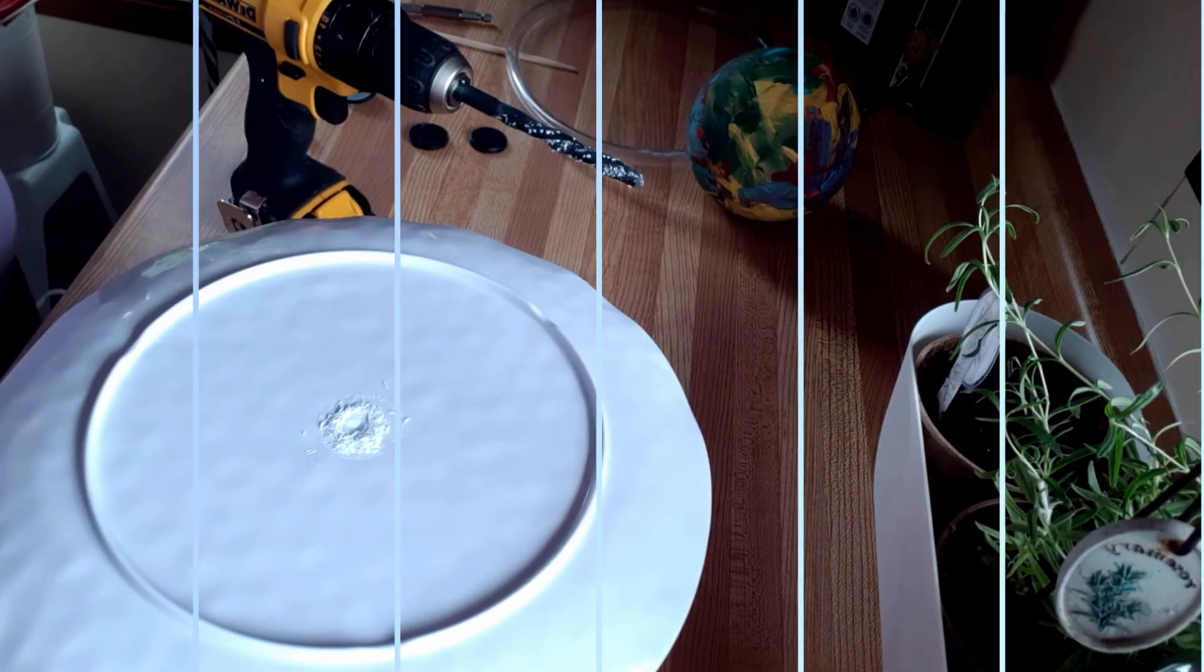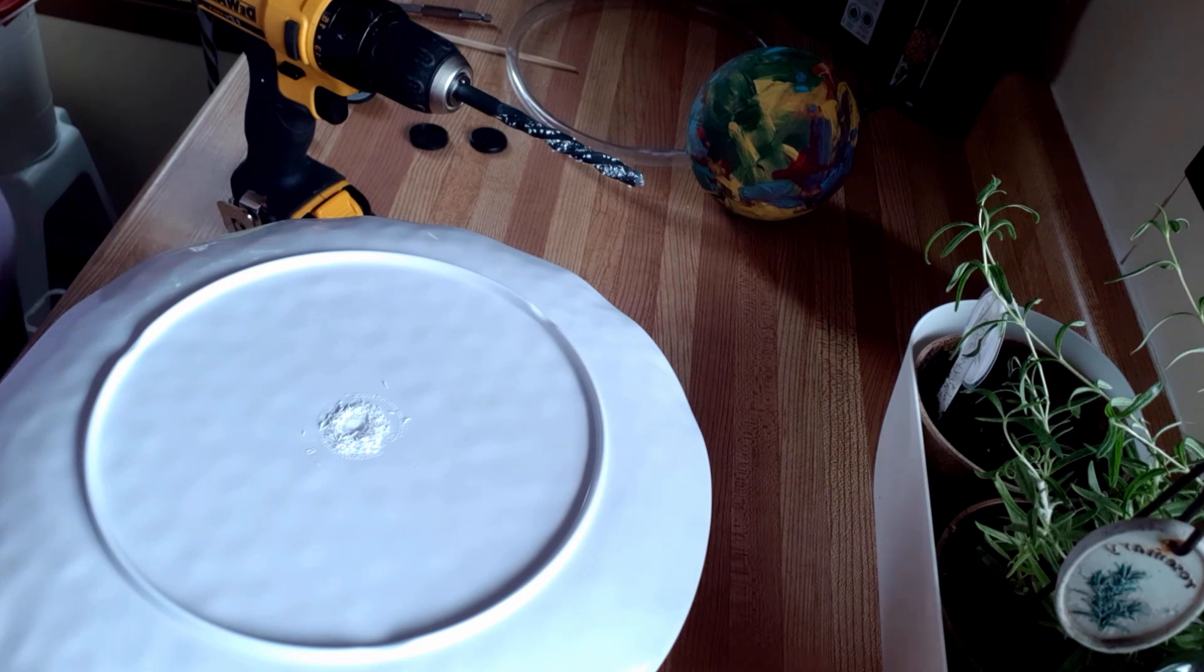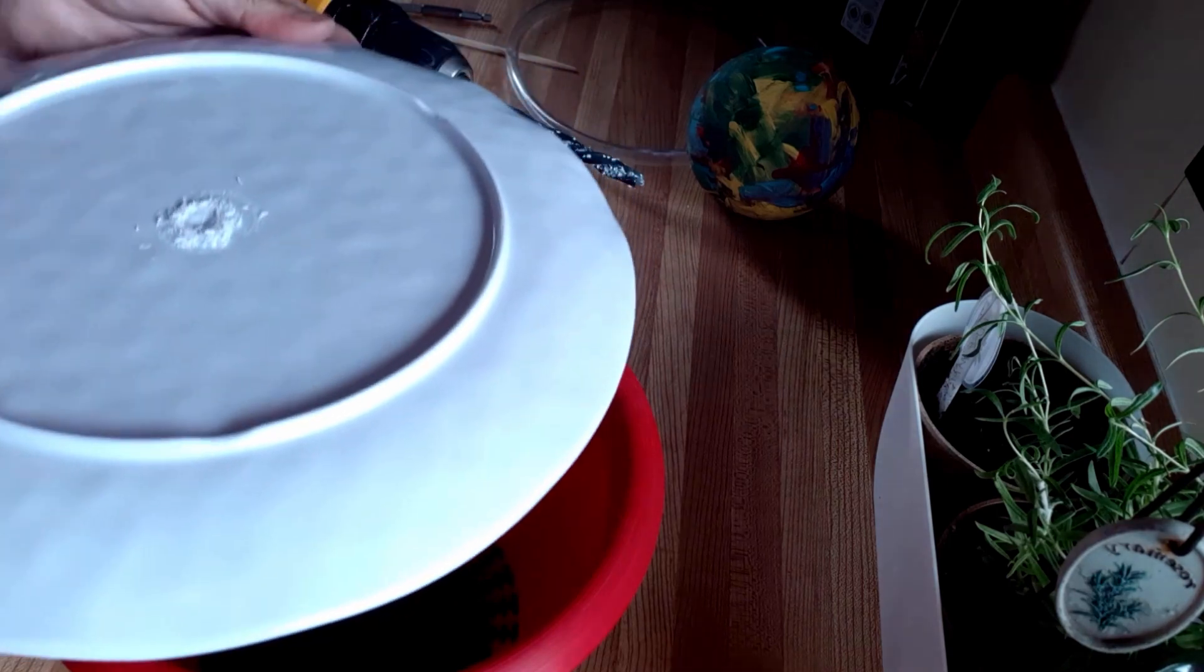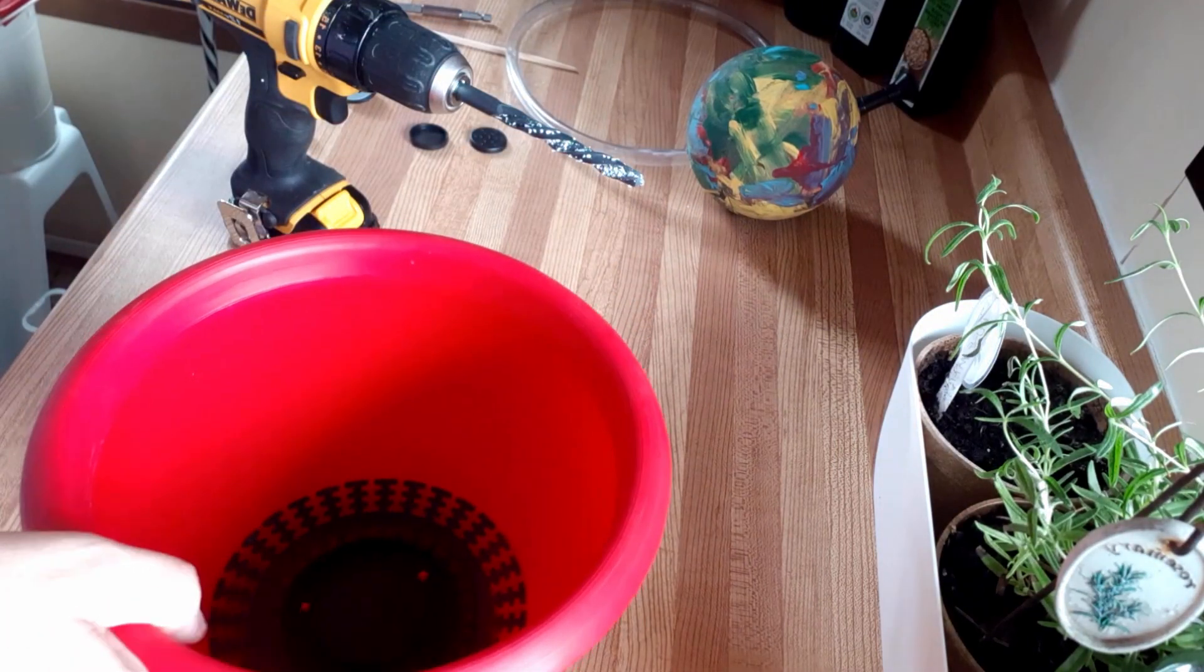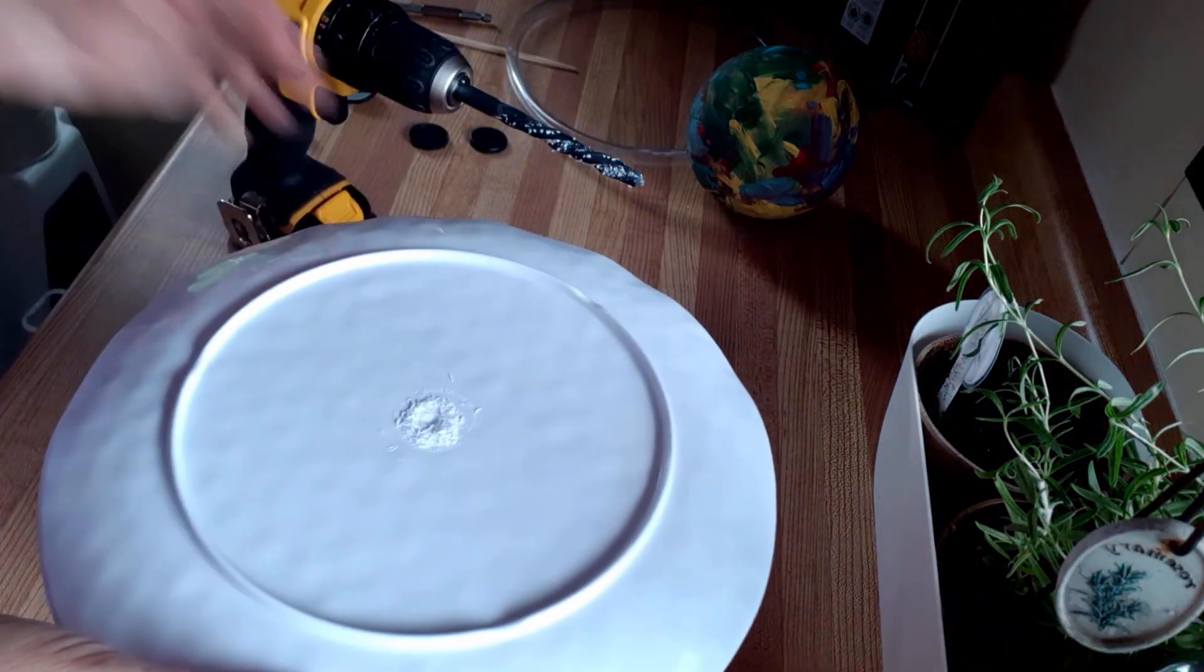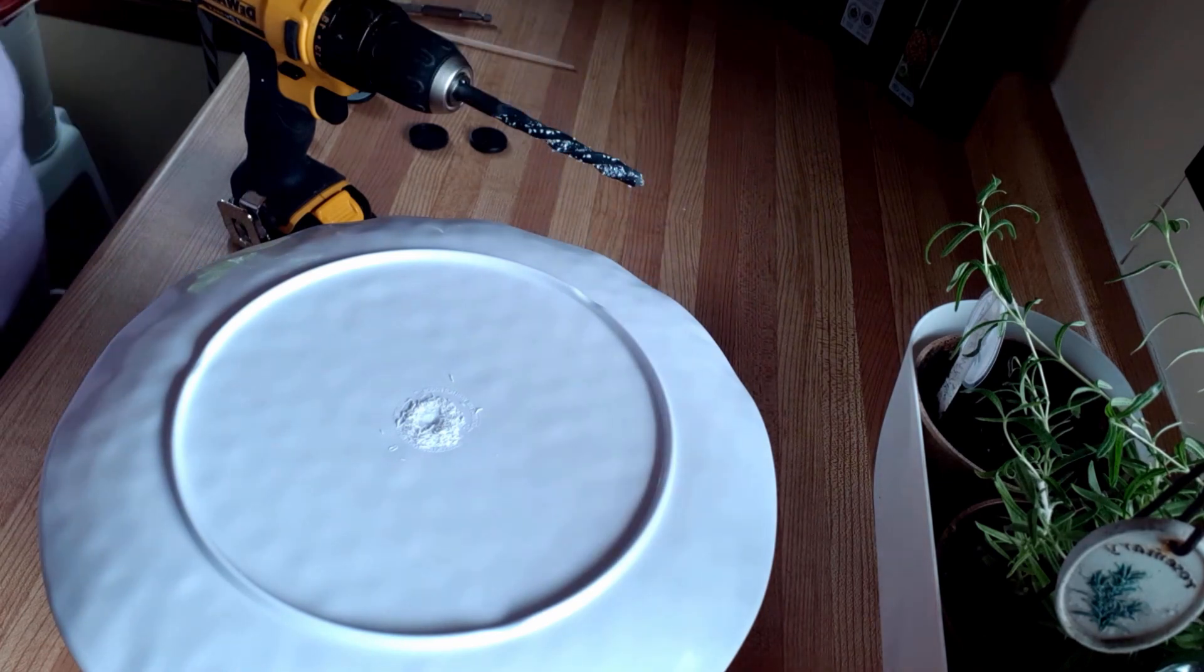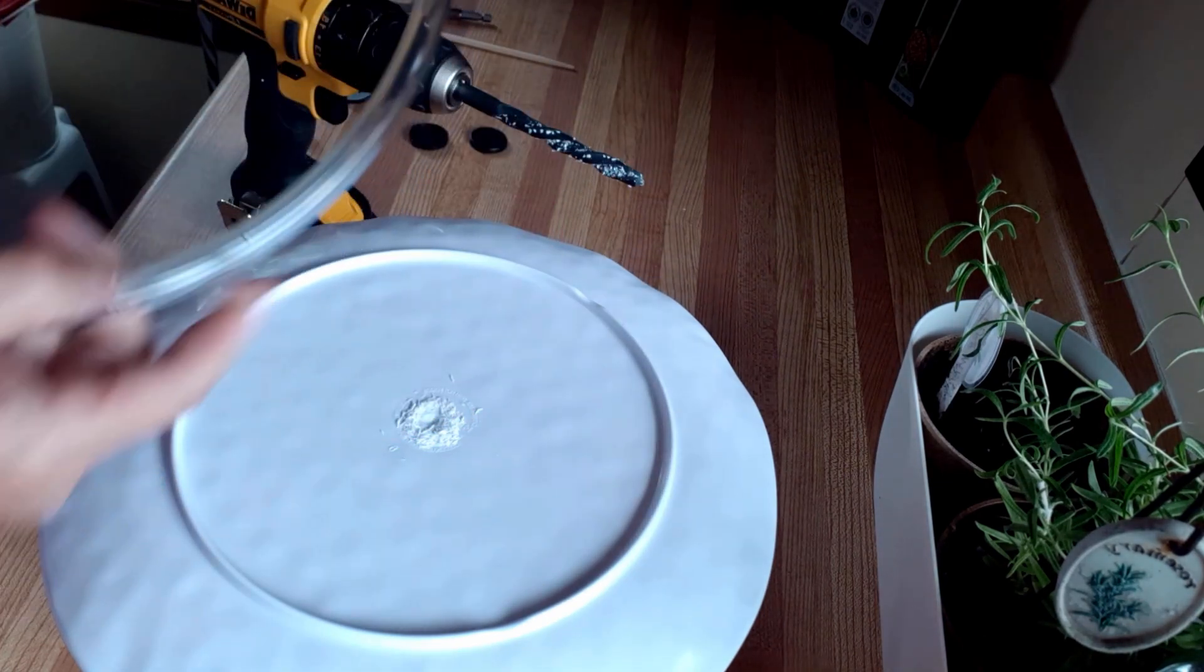I'm going to be making a hummingbird bath. So I got a plate which I started drilling already, and I got a vase to put the water in and a styrofoam ball which I had my grandkids painted, as well as tubing for the water.